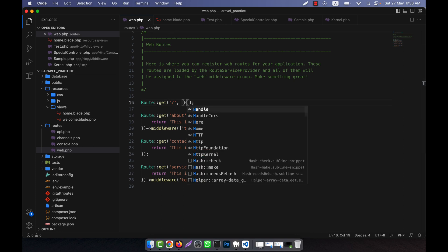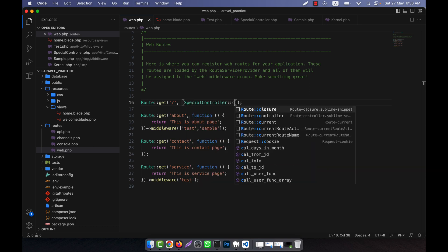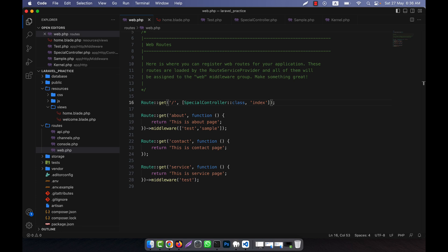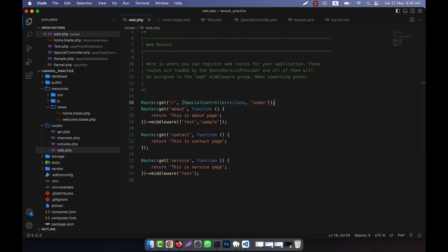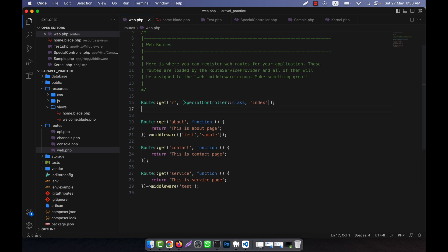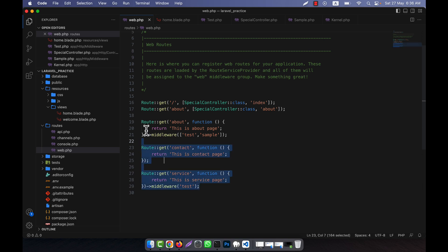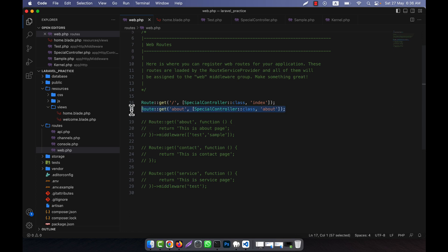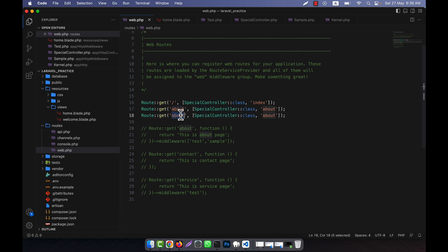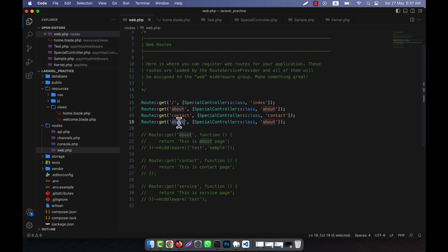So here I define a SpecialController class. For example, the index method — this one is for the home page. For the about page, similarly there is a SpecialController about method. And this is the about method. Then I have another one that is contact, and this is the contact method. And there is another one that is service, and this is the service method. So we have: index, about, contact, service.